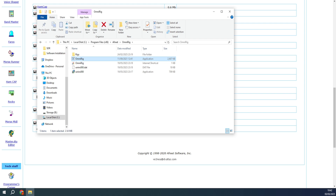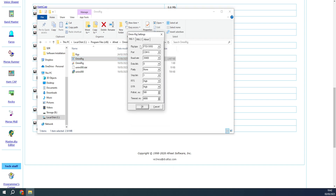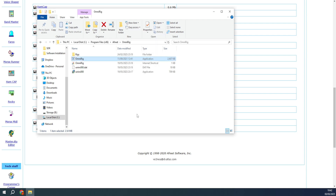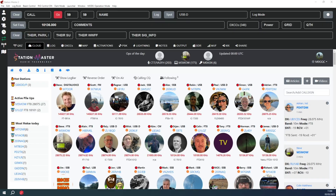Once that's done, open up OmniRig and set it up for your radio. It brings up a simple box where you can configure two radios. For Rig 1 I've got the FTDX 101D and for Rig 2 I've got my ICOM 705. Select your radio type, set the COM port - in my case COM port 6 - and set the baud rate to 38,400 as we saw in the last video. Everything else can stay as default. Click OK and OmniRig will run in the background.